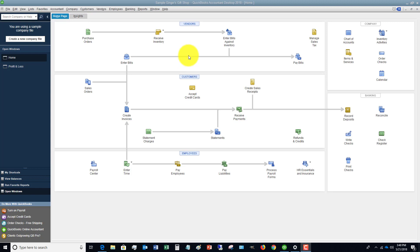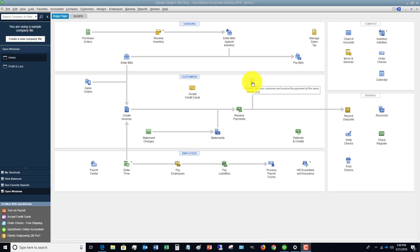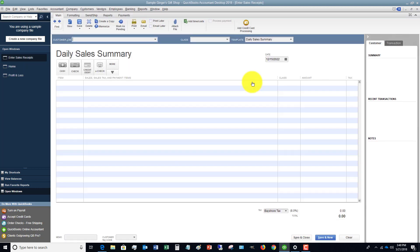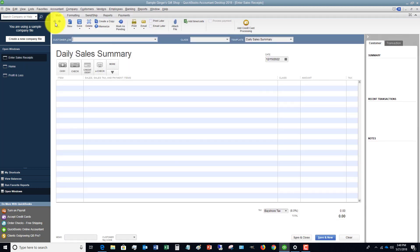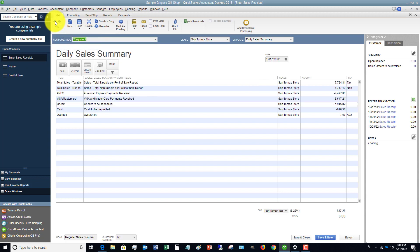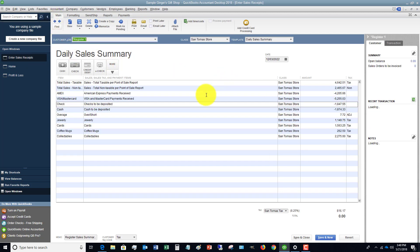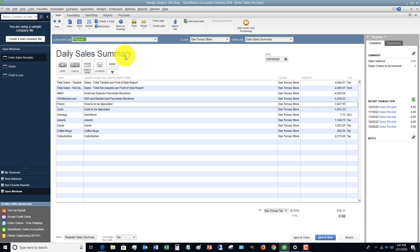Let's click on this and scroll over to this sales receipt that says Daily Sales Summary. They've customized this a little bit.